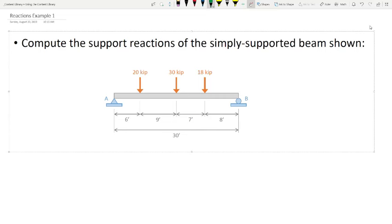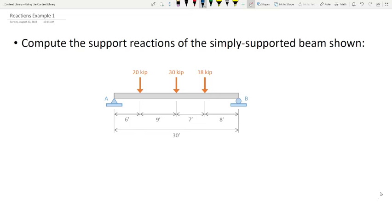To compute the support reactions, the first thing we need to do is identify them. Starting with support B — we have a roller, so there's one reaction, and because of the way the roller is oriented, it's a vertical reaction. I'm going to assume that reaction is acting upwards. By making that assumption, I can write my equations of equilibrium. We'll call it B-Y. If I get a positive answer, that assumption was correct; if negative, it's acting in the opposite direction.